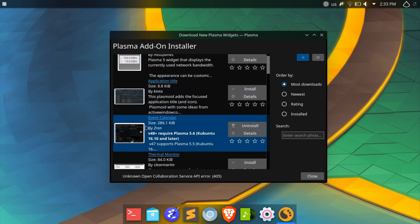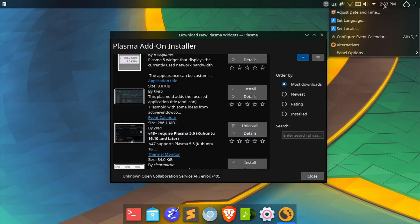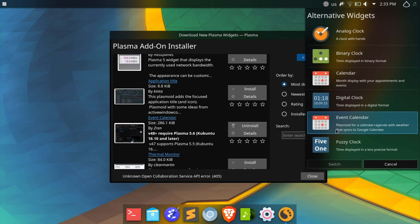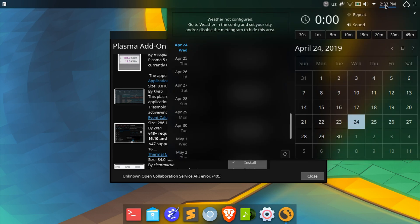The panel is the default panel with the following widgets added: Event Calendar so that I can customize the clock, global menu, and active window control. I have also locked the widget so that the settings icon doesn't get in the way once I maximize the window.